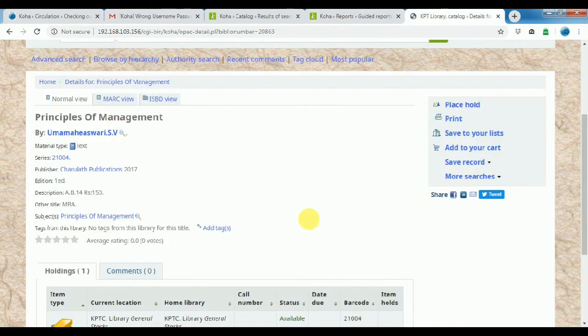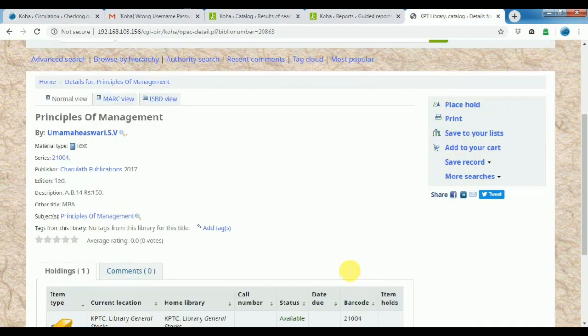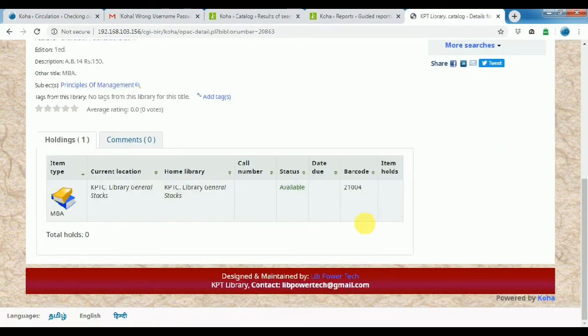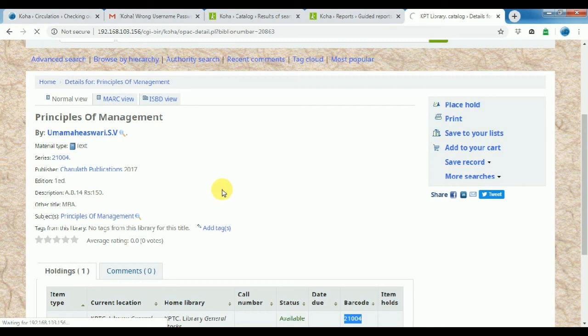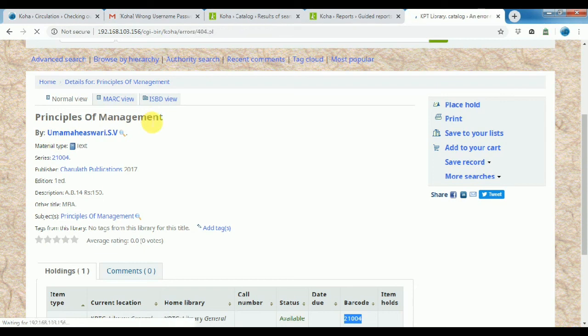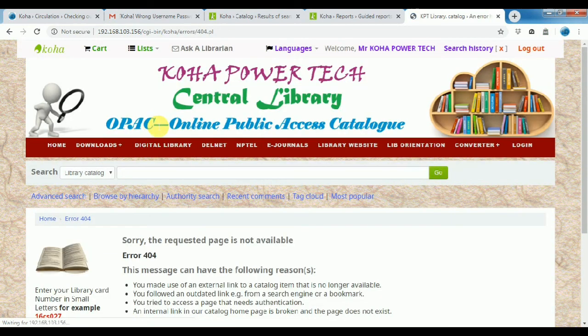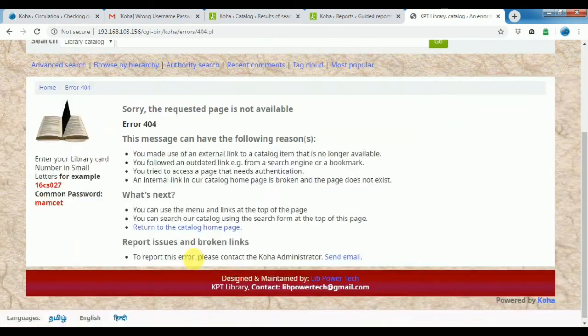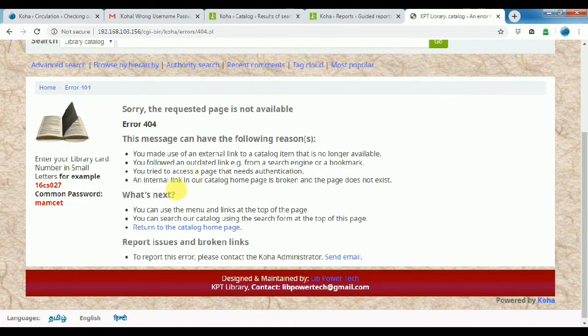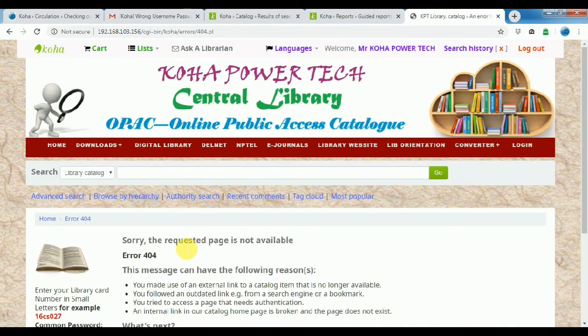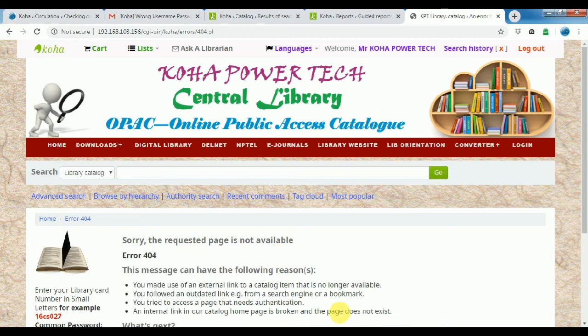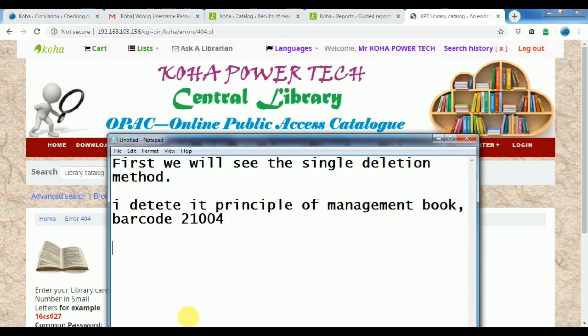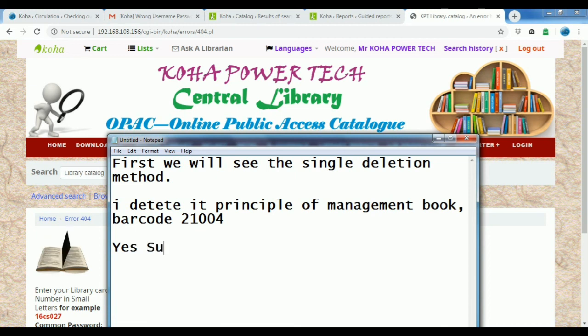Refuse is the OPAC page. 21004 barcodes. Search in OPAC. Refuse page, wait. Research not found, record satisfy the request. The page not available. Yes, successfully delete the single record.